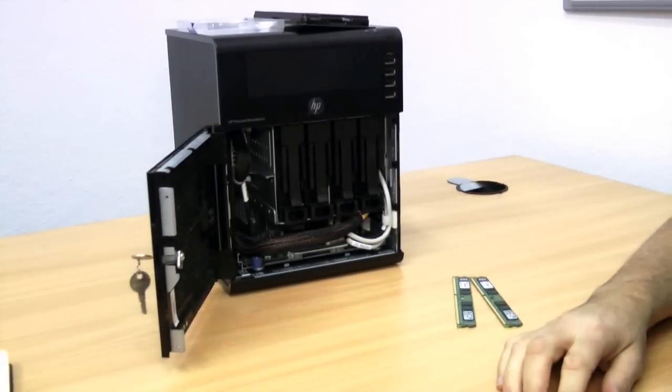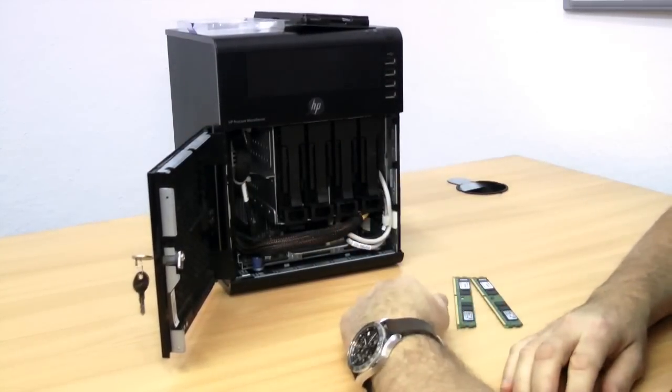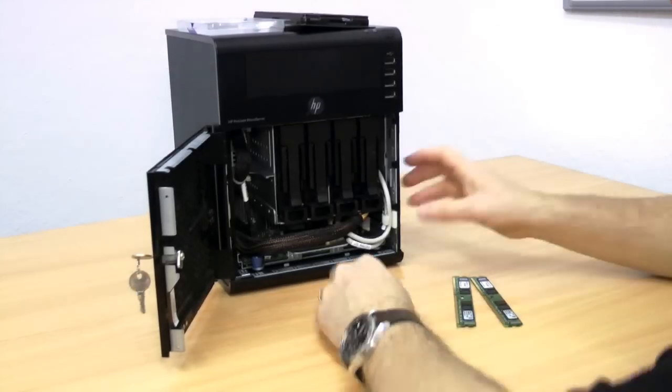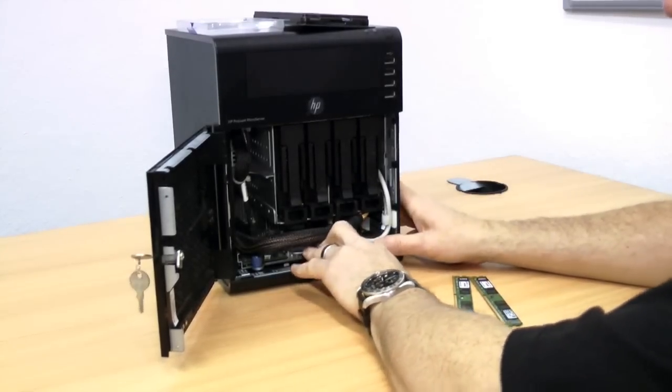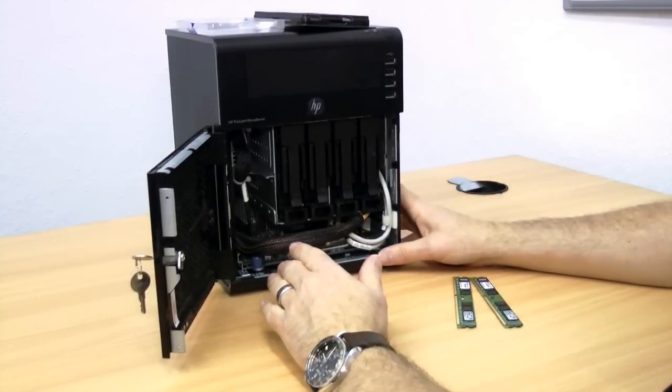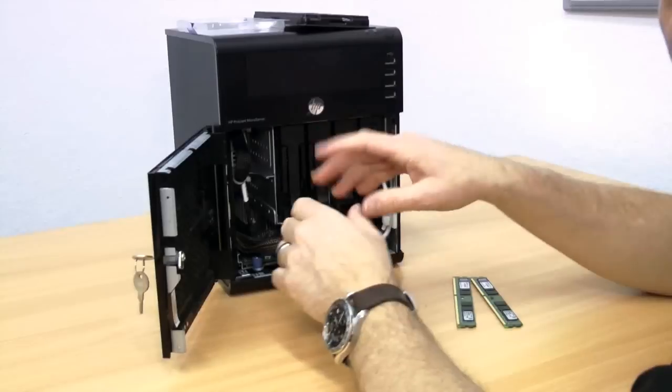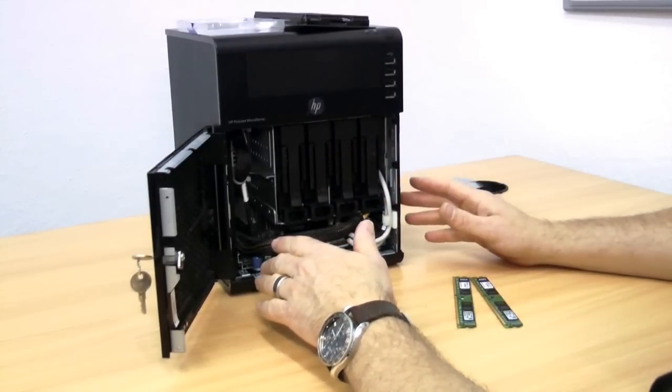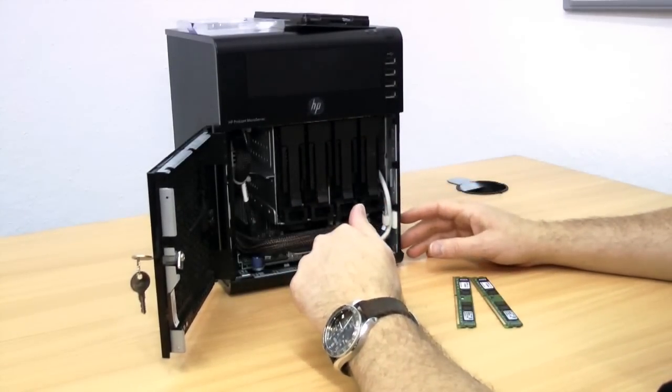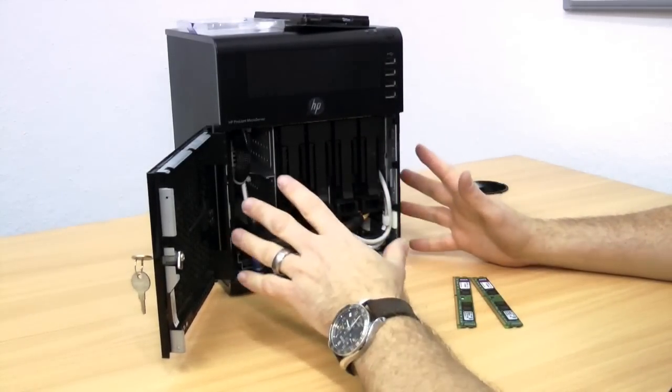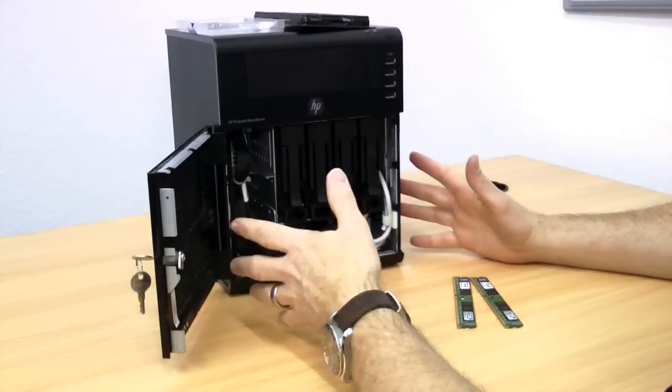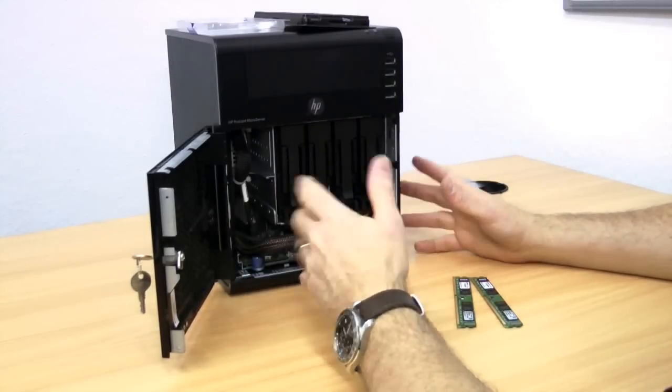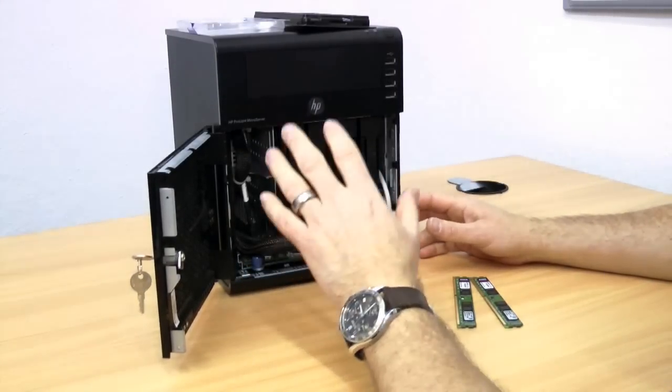And there we have it folks, so that's the 16 gigs now installed into the MicroServer. Like I say, it can be a little bit of a fiddle. You may want to consider using an anti-static strap on your wrist, though for non-production stuff such as this from my own lab, I tend not to bother too much, which I guess is a little bit bad.